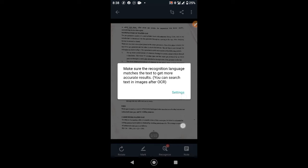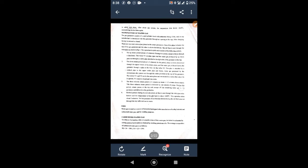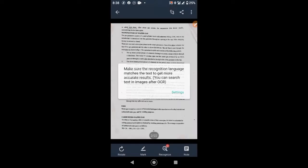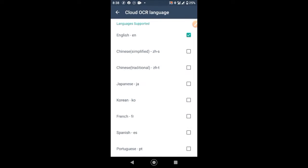When prompted, make sure that the recognition language matches the text to get more accurate results. Click on settings, select English from the list of languages, or select another language if the image text is not English.